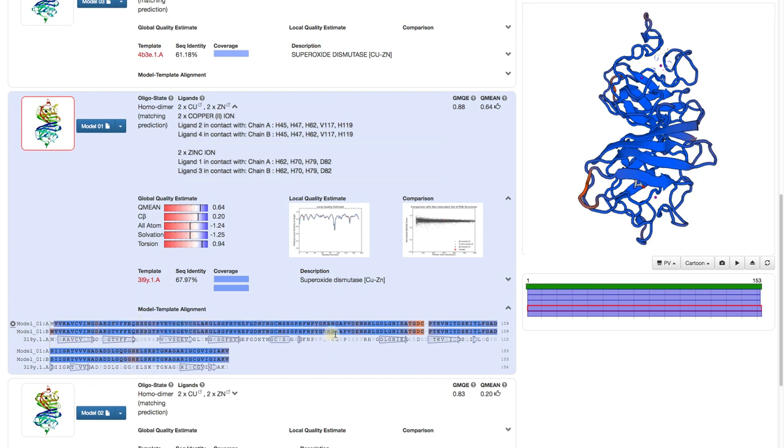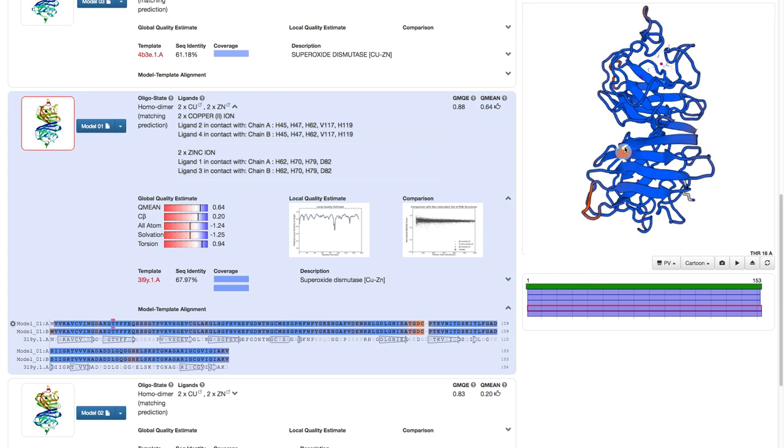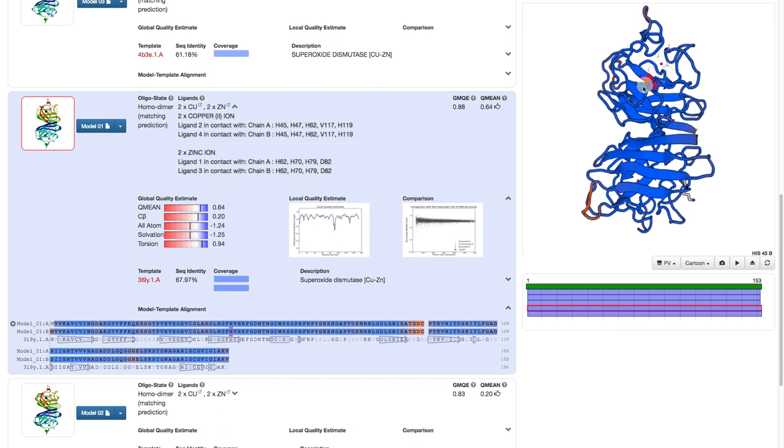We see right away that the beta barrels and the protein-protein interface is modeled with high confidence. The same is true for the binding site of the copper, and to a lesser extent the zinc binding site. While these loops seem to have a lower confidence.